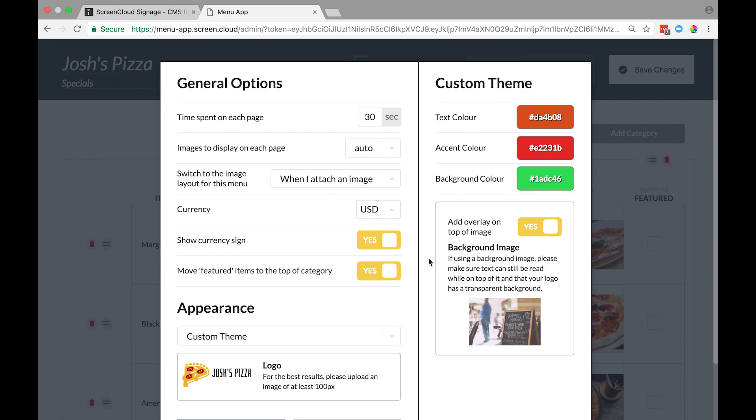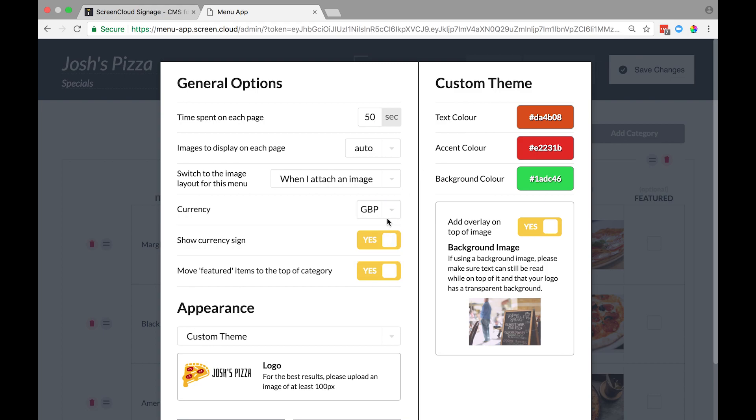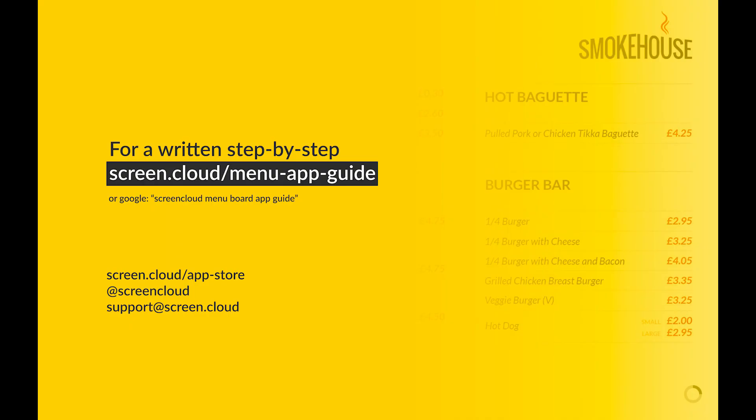We're going to finish off the menu with a few final touches. I'm going to change the amount of time that's spent on each page from the default 30 seconds to 50 seconds. I can also change the currency from dollars to pounds or euros. I can also hide currencies altogether if I wanted.